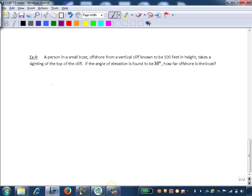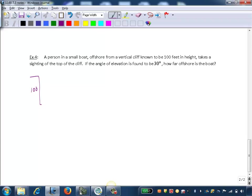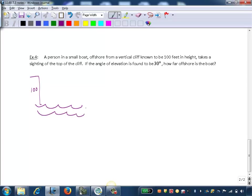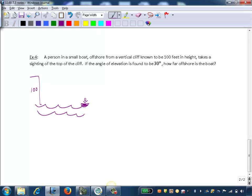So we have a vertical cliff. Here's my cliff that's 100 feet in height. And then we have a boat that's offshore of this cliff. I'll draw my water here. And here's my boat. And there's me in the boat.